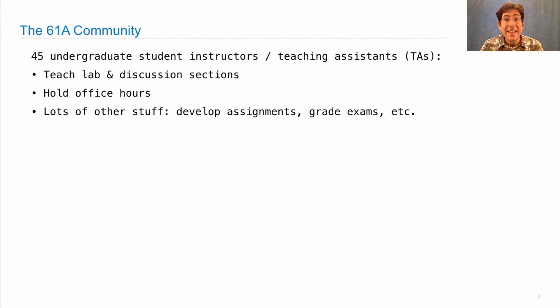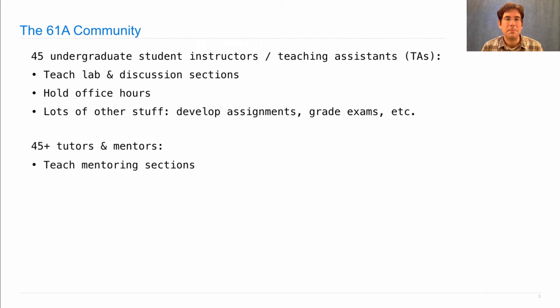In addition, we're going to have 45 or more tutors and mentors. These people teach mentoring sections. None of you are enrolled in mentoring sections yet, but you'll have an option to join them later on in the course.